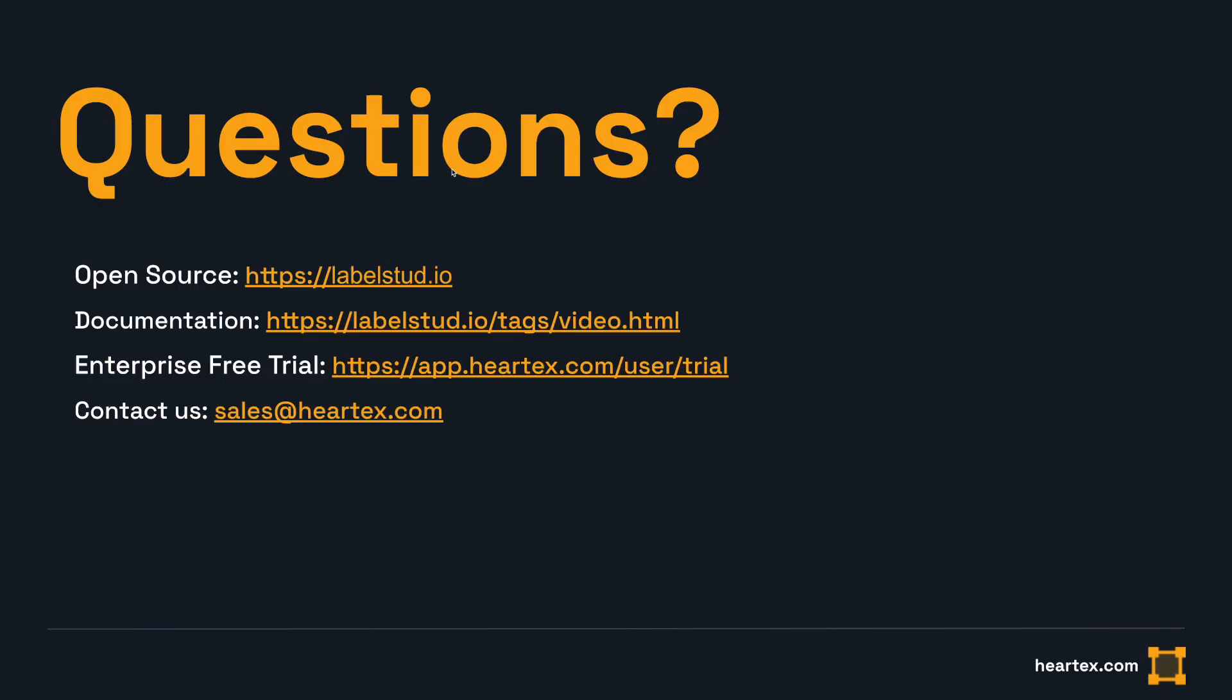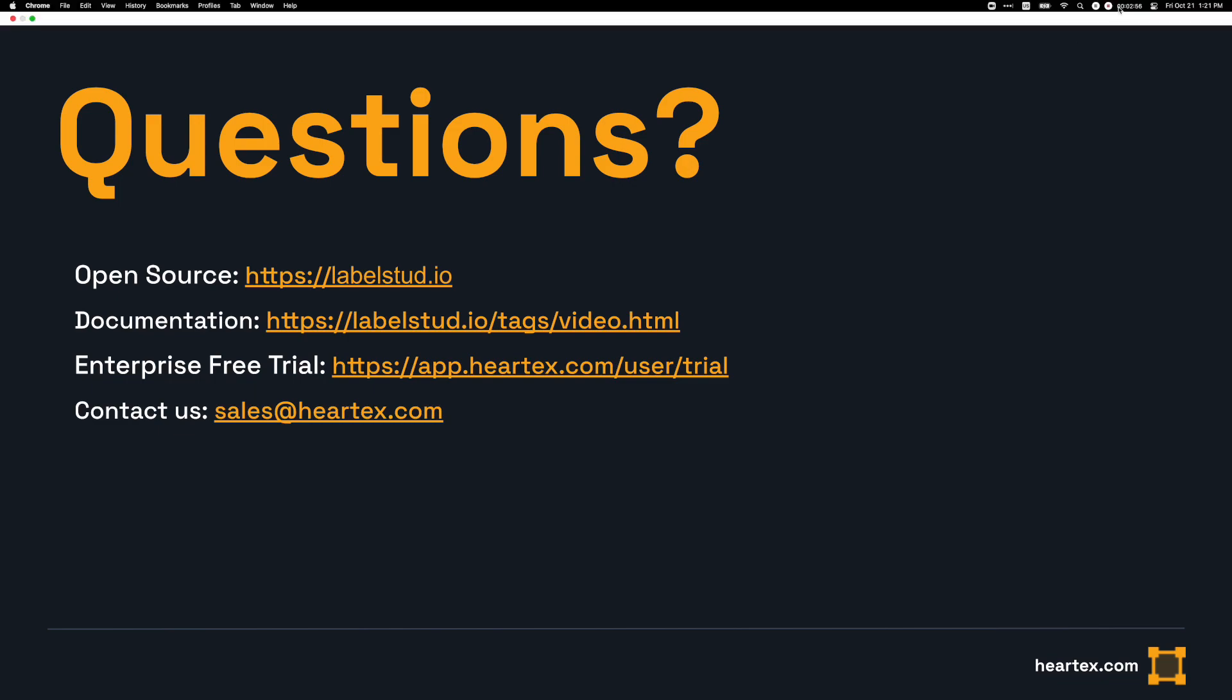Thank you for joining this episode of Label Studio Bytes. If you'd like to learn more, please visit labelstudio.io or consider joining our free enterprise trial. We'll see you in the next video.